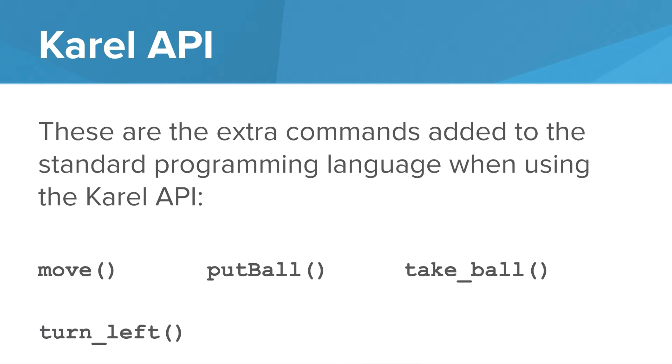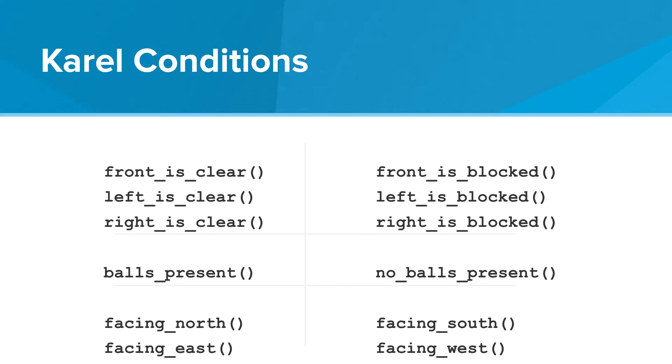So what are the Karel commands that we had in the Karel API? These are the extra commands that we added for Karel. Move, put ball, take ball, and turn left. When we wanted to add turn right to Karel's commands, we actually were using the turn left as a building block. We also had Karel conditions. We could ask Karel if the front was clear or if there was a ball present. These were additional commands built into the API, so we did not have to define them ourselves.